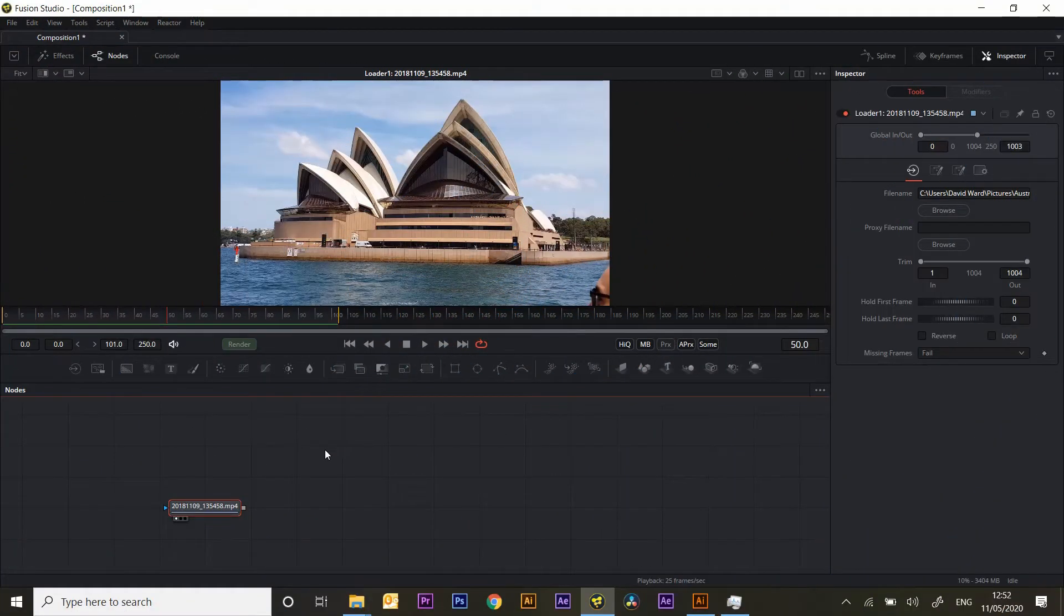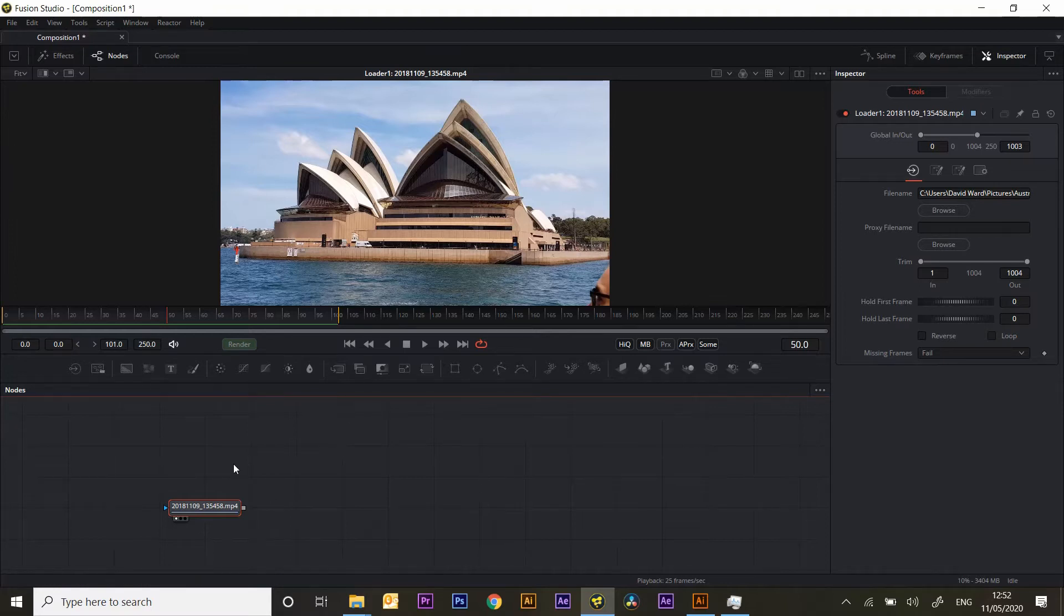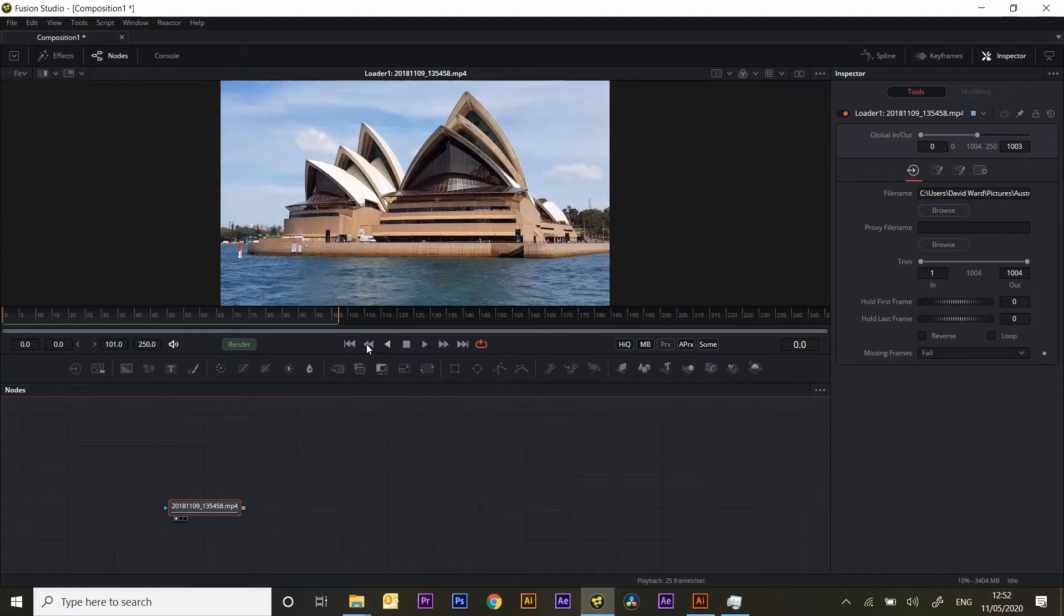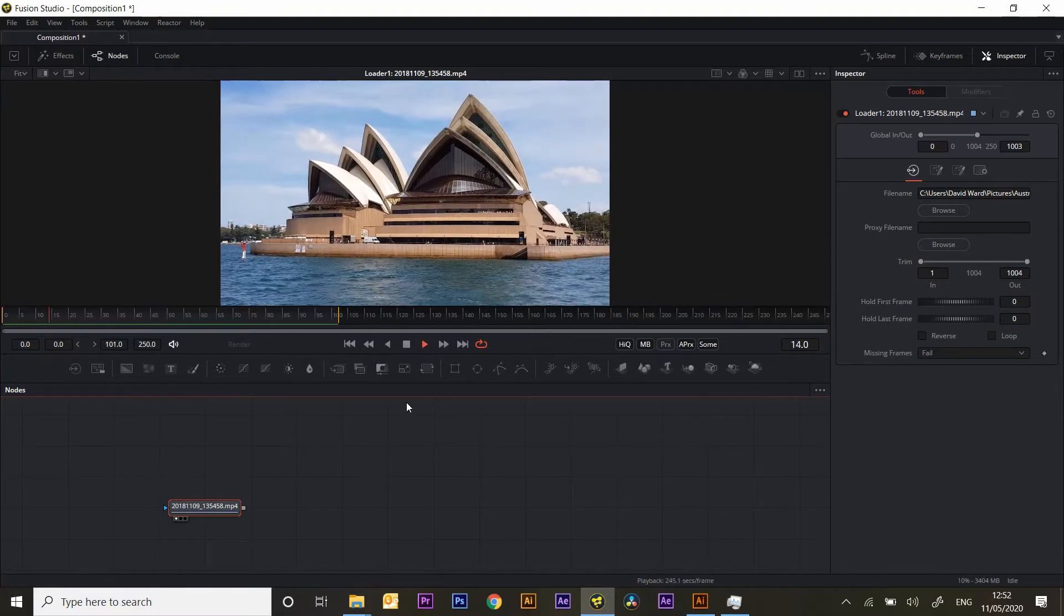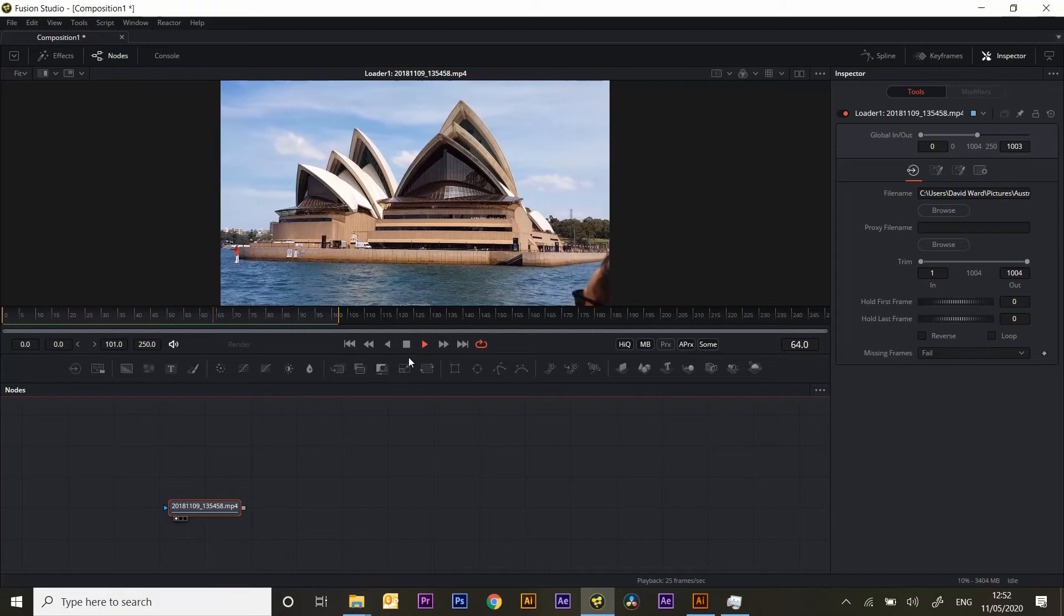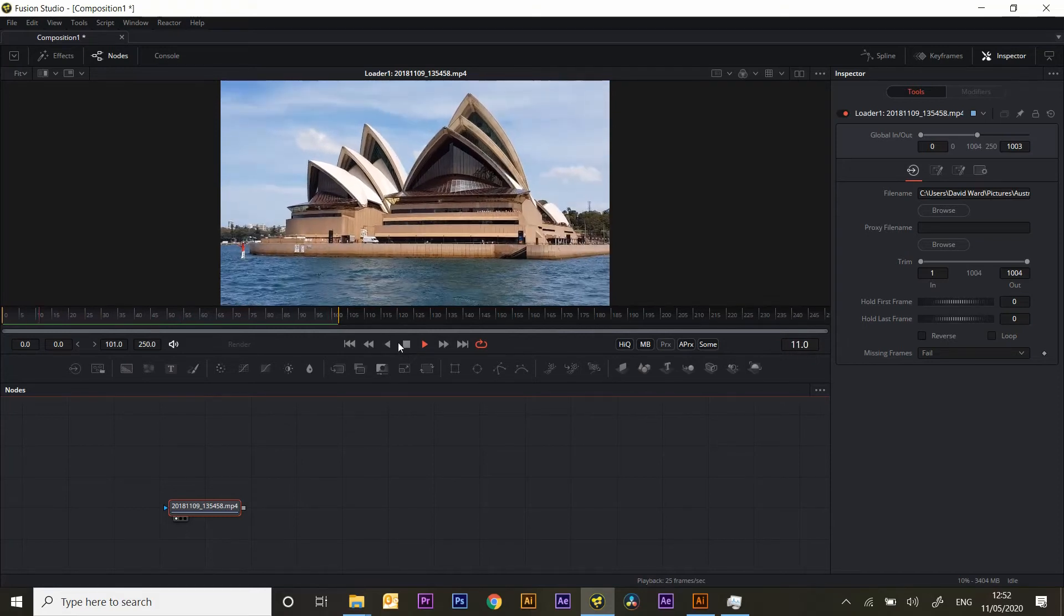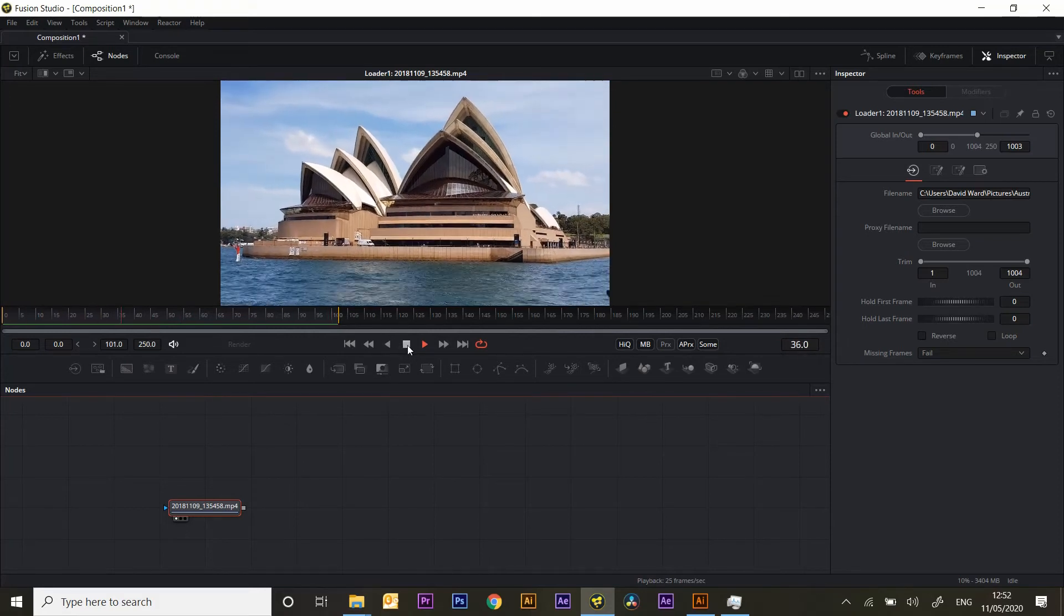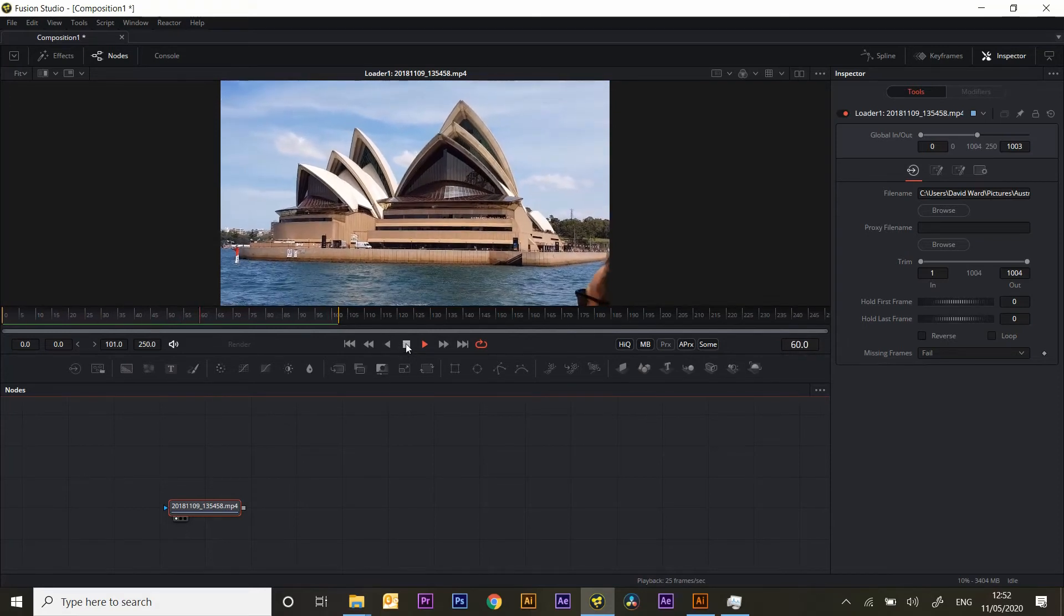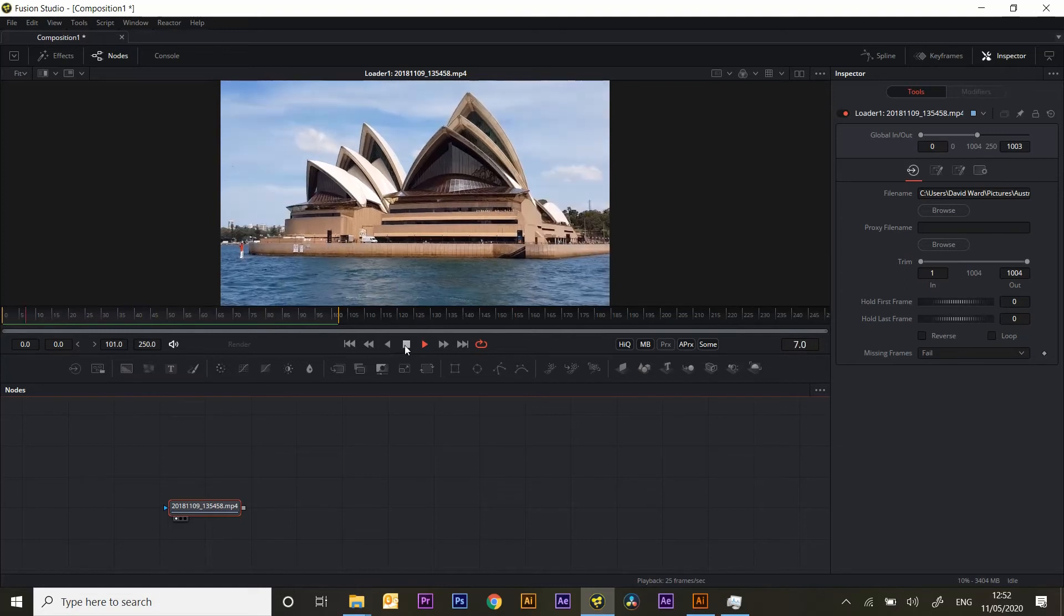Welcome to this little tutorial. We're going to be creating 3D glass text over this shot of Sydney Opera House. I'm doing this in Fusion Studio standalone but this will work just as well in Resolve and it'll work in the free versions as well.